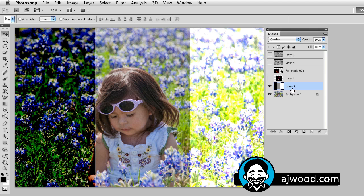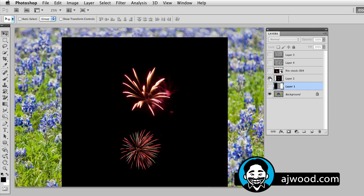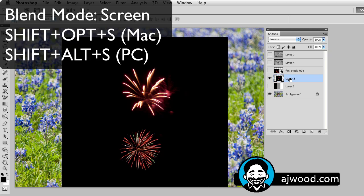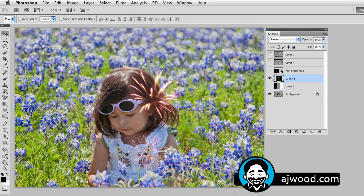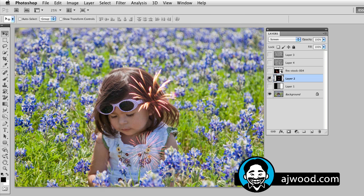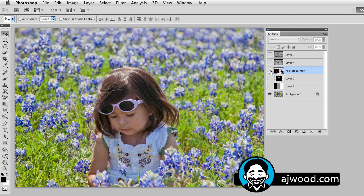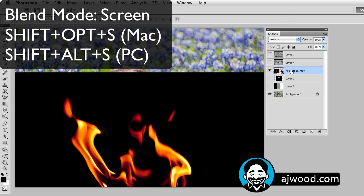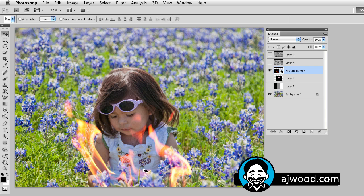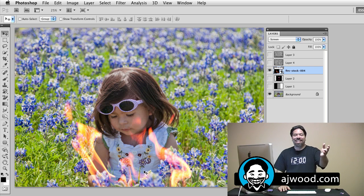So what can you do with these blend modes? If I bring up a different background — in this case I have some fireworks — if I simply change the blend mode to screen, which is Shift+Option+S on a Mac or Shift+Alt+S on a PC, that is going to drop out the black and now you can see I can move the fireworks on the screen. I did not have to make a selection. I could do the same thing with fire as a background. Once again, Shift+Option+S on a Mac or Shift+Alt+S on a PC — now the black drops out. This certainly represents the Texas heat during the bluebonnet season, but let me turn the fire off.